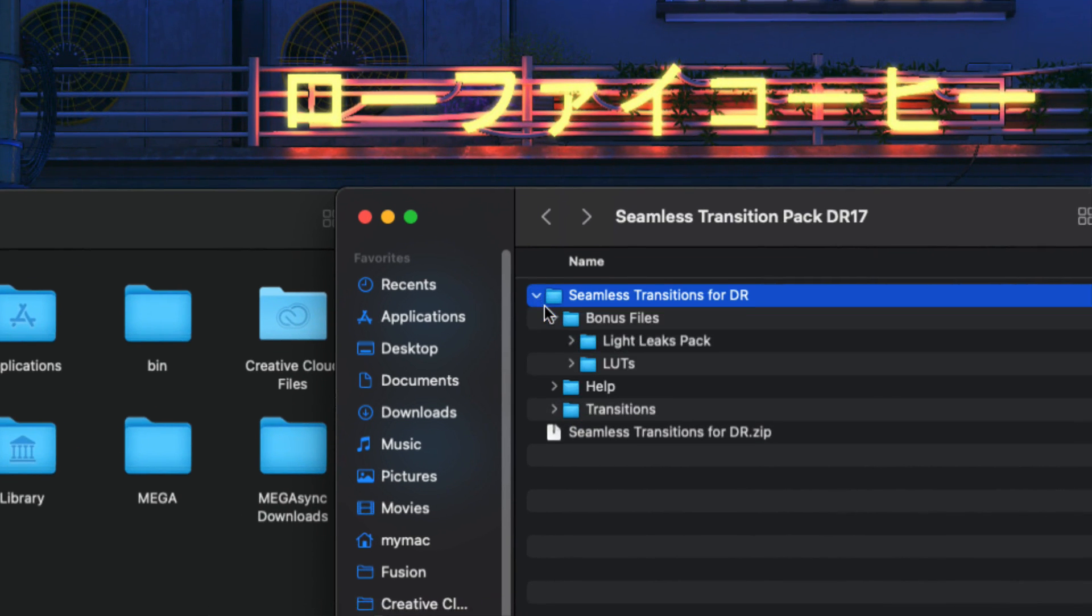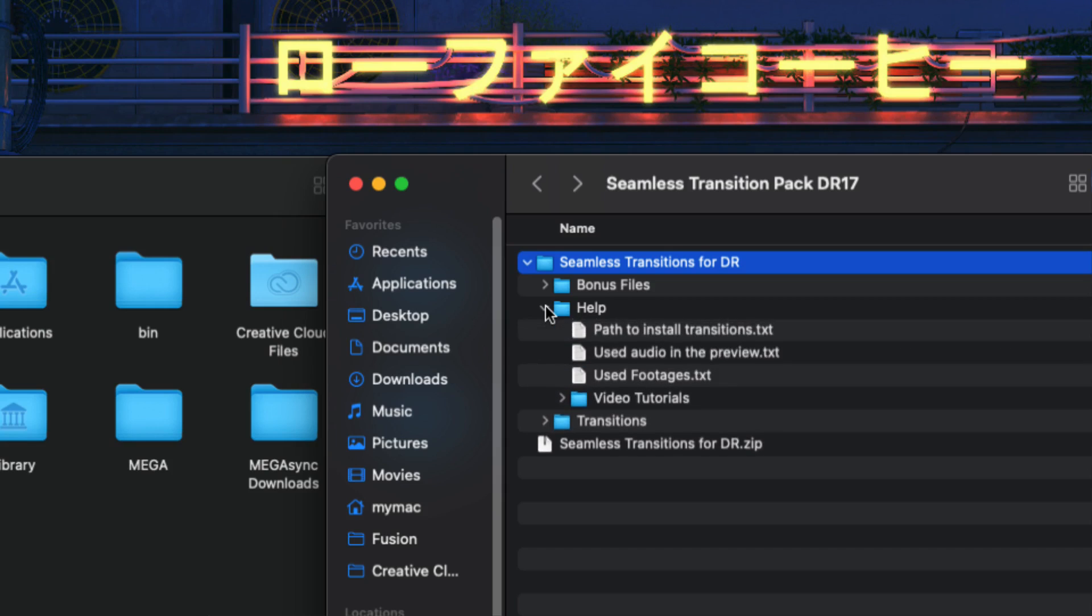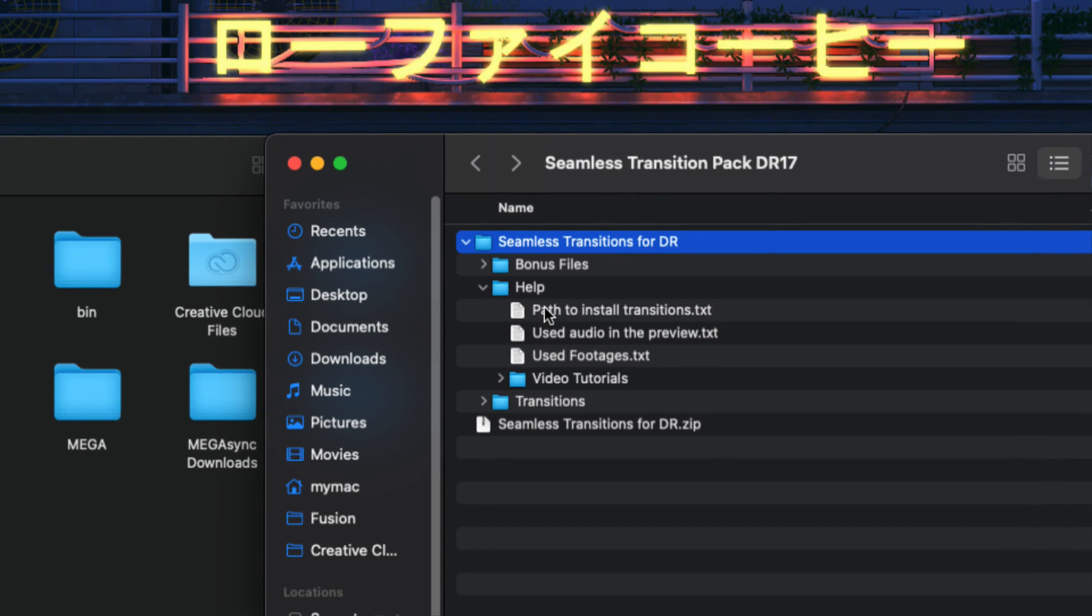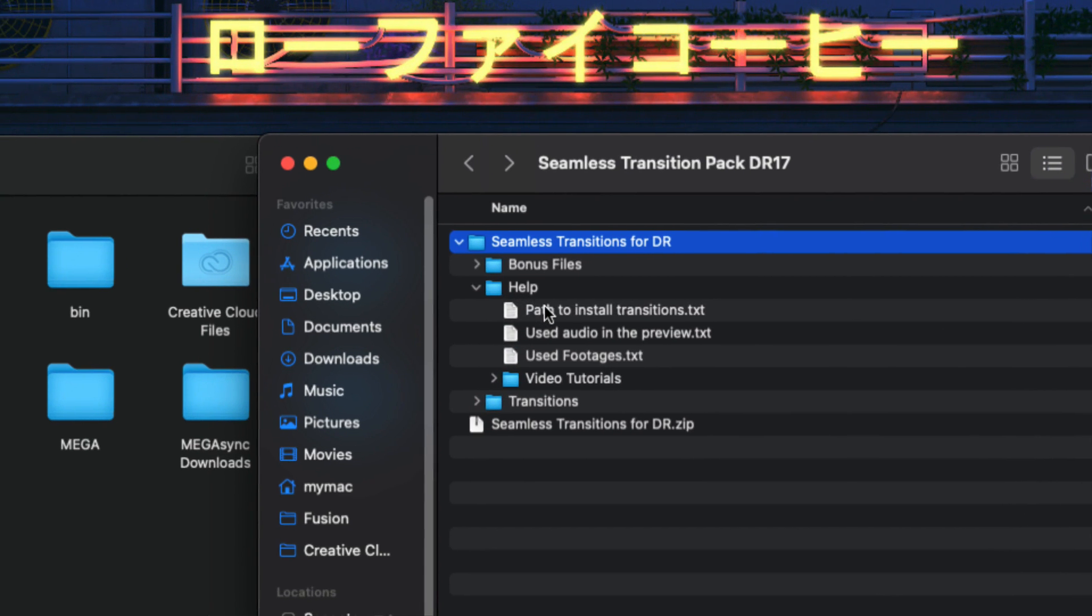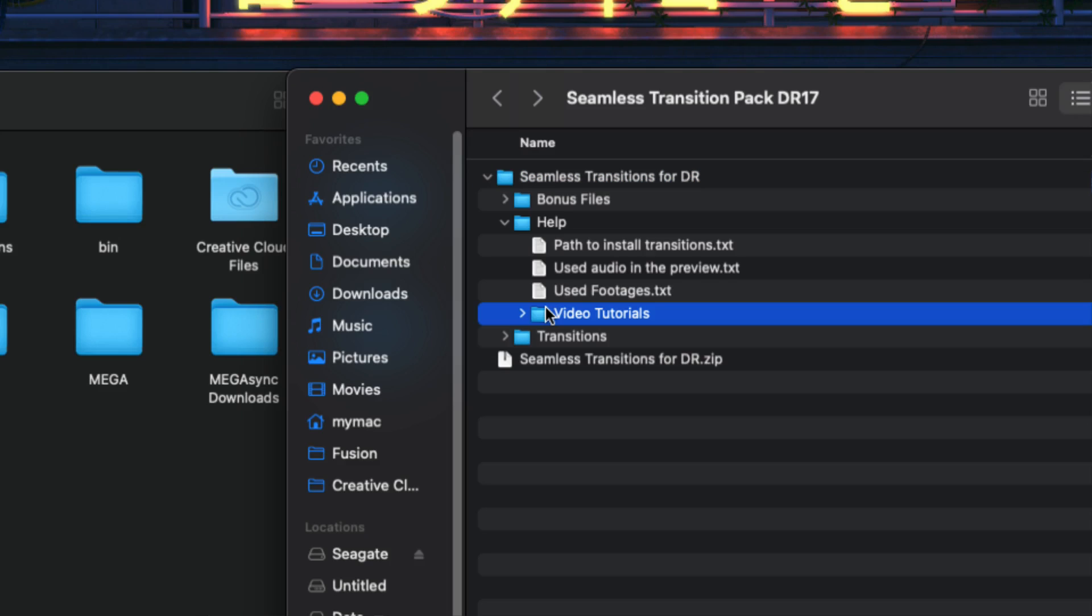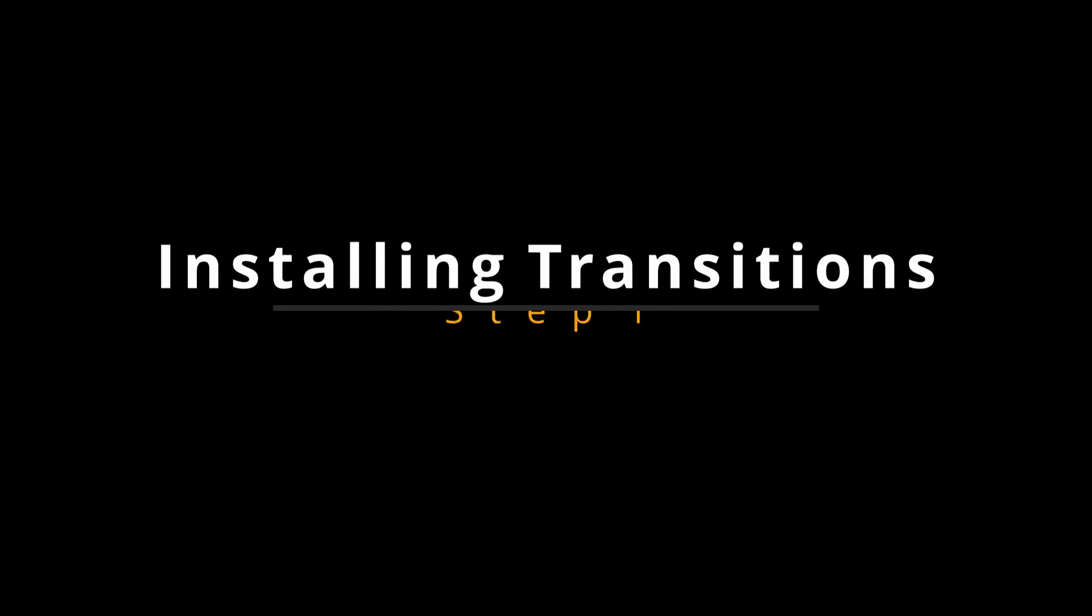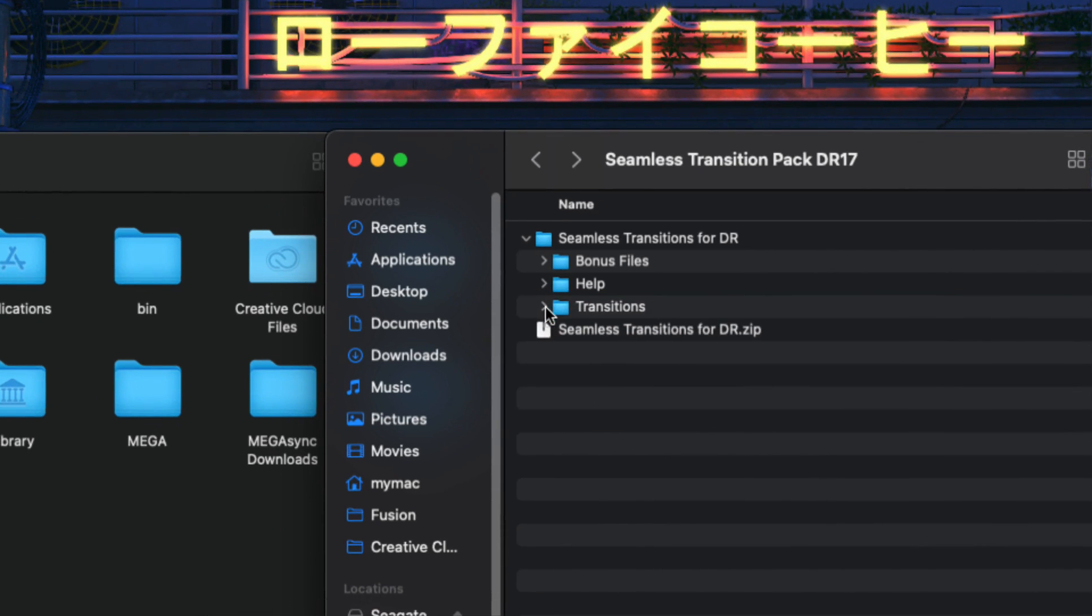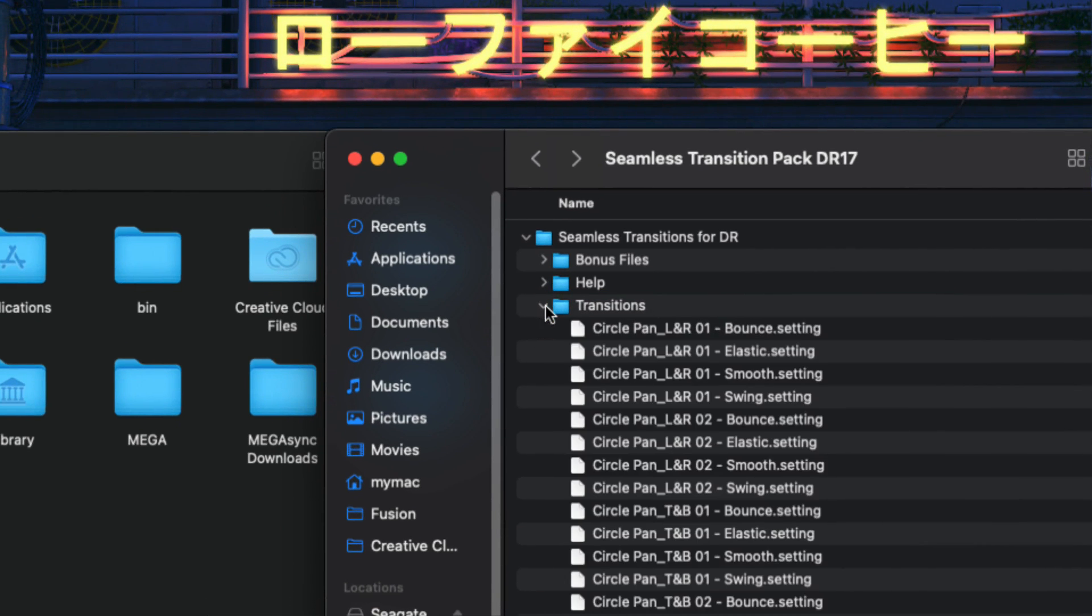And then we have the help folder. And in this folder you have the path to install transition text file and it also contains the video tutorials. So you can just use the video tutorials and it will help you to install these transitions, the LUTs and the light leaks. And finally, we have the transition folder and it contains around more than 500 transitions.